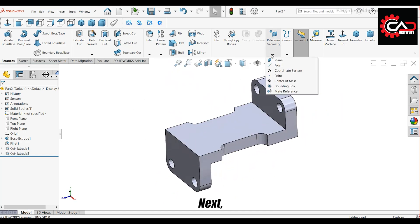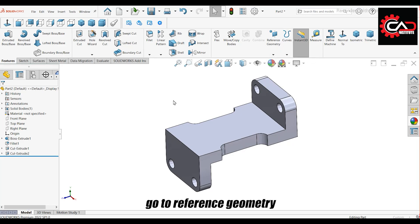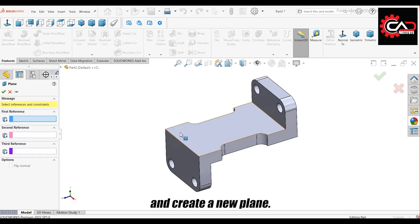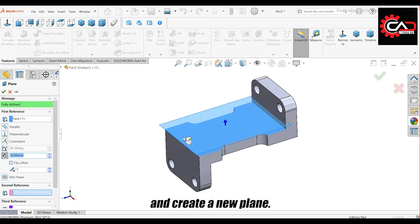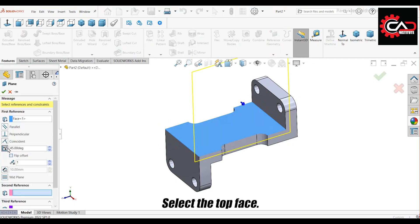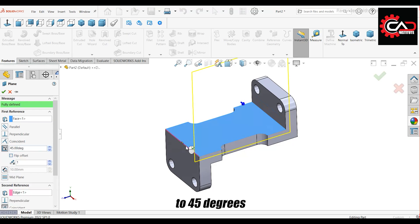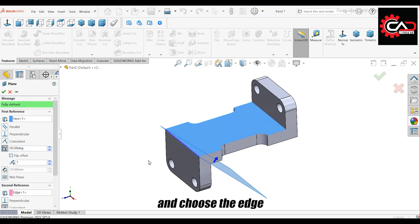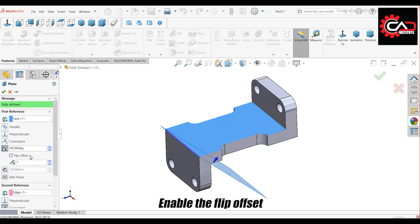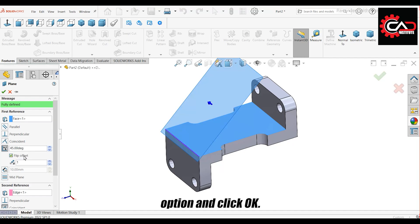Next, go to Reference Geometry and create a new plane. Select the top face. Set the angle to 45 degrees and choose the edge to define the rotation axis. Enable the Flip Offset option and click OK.